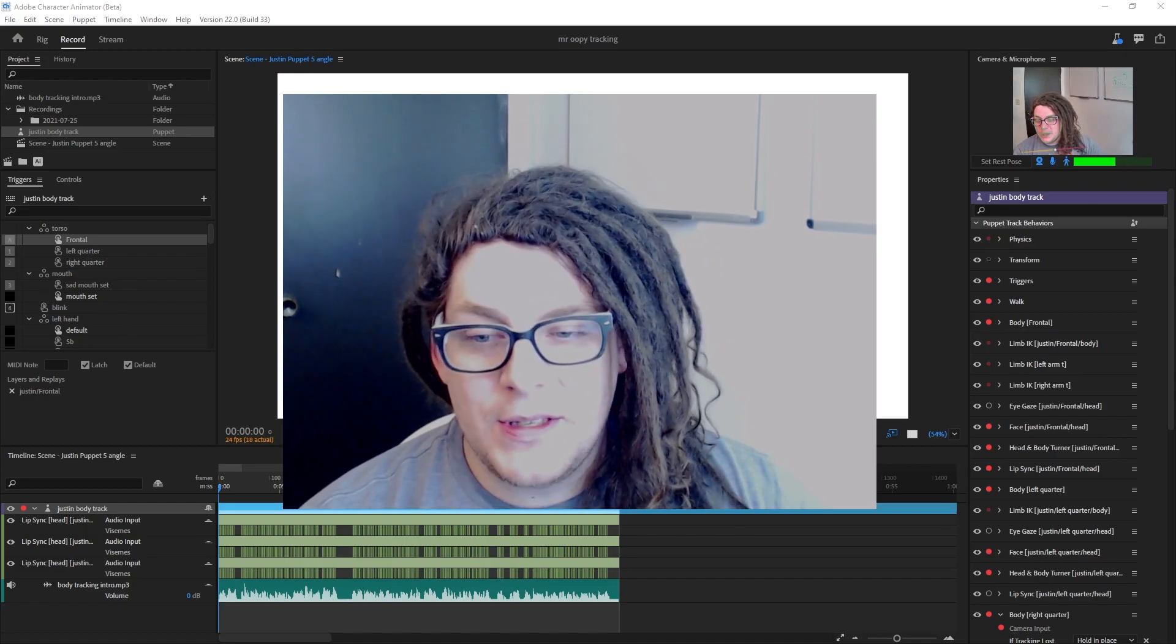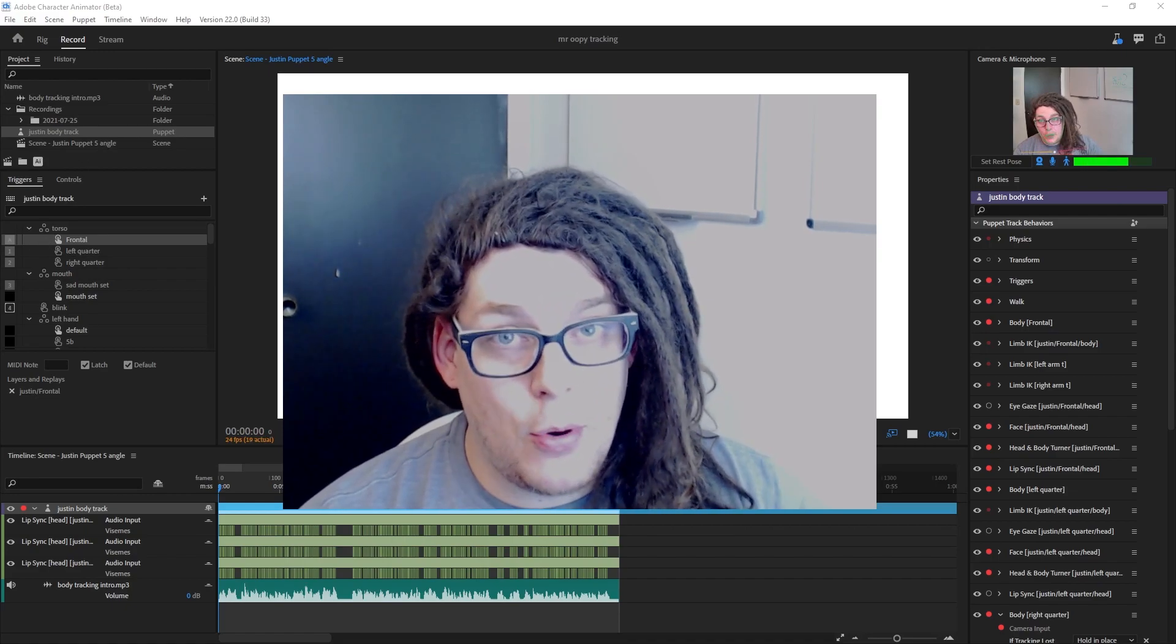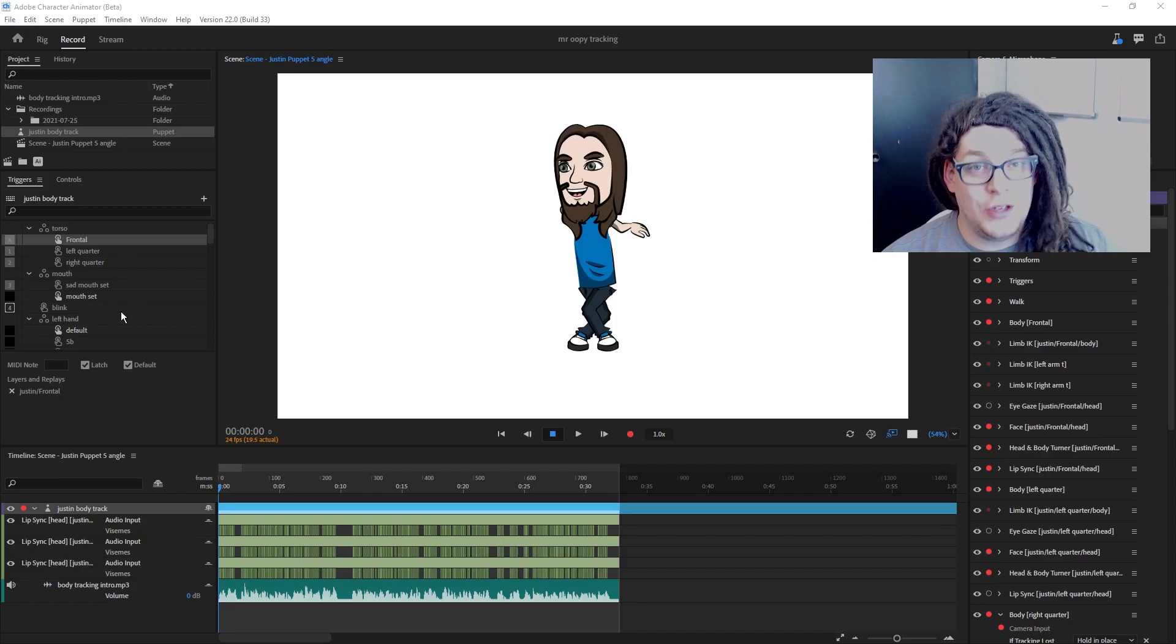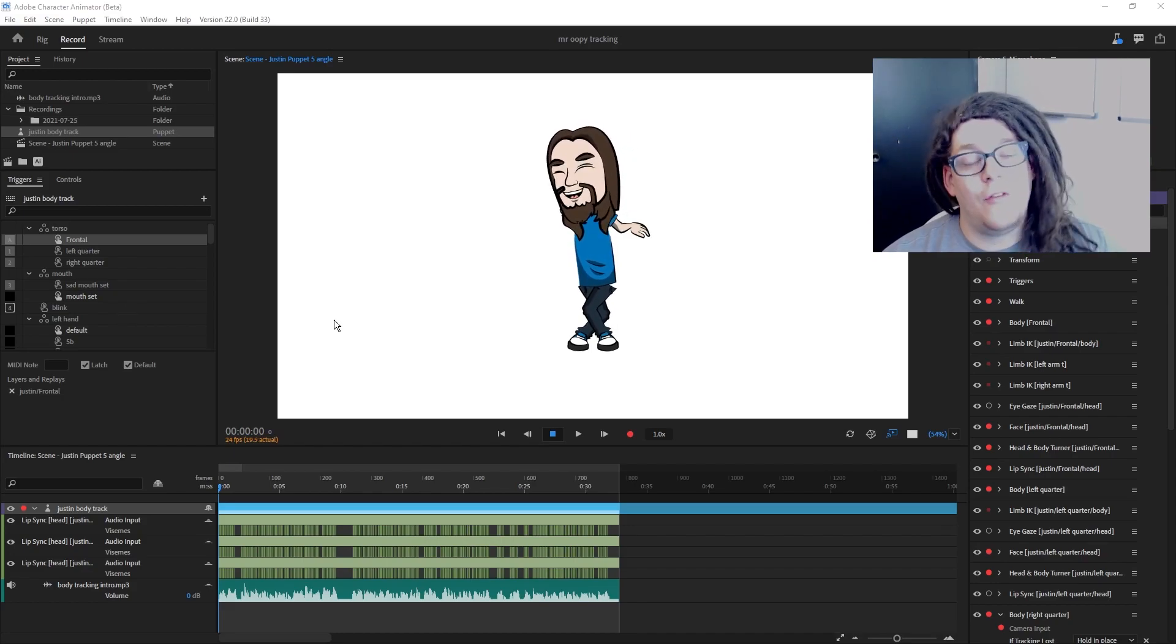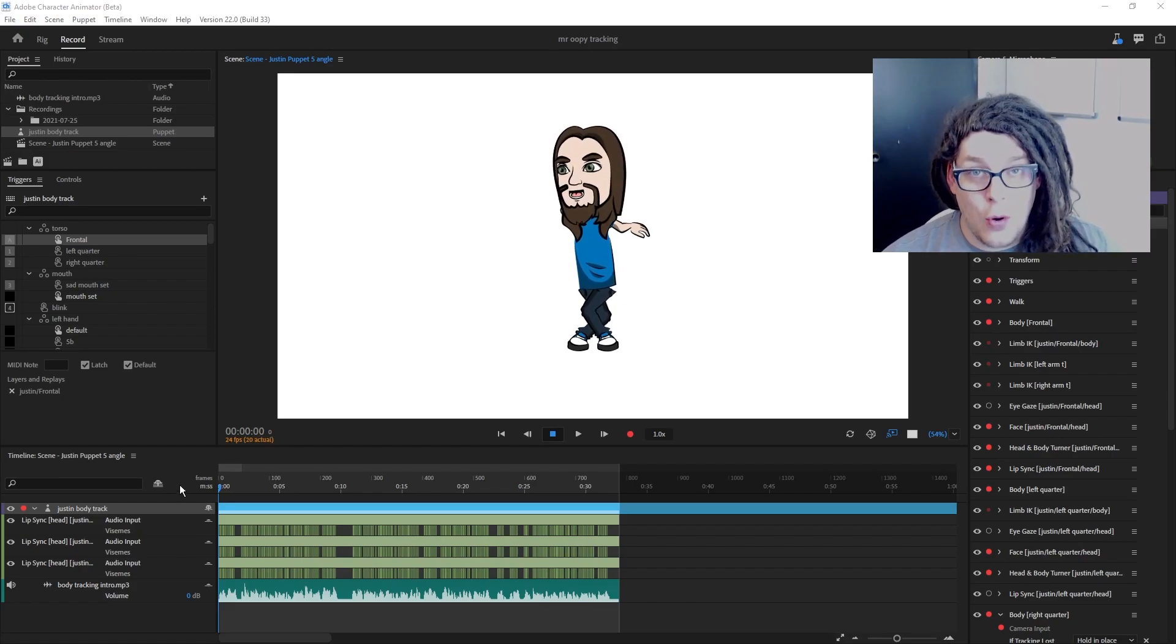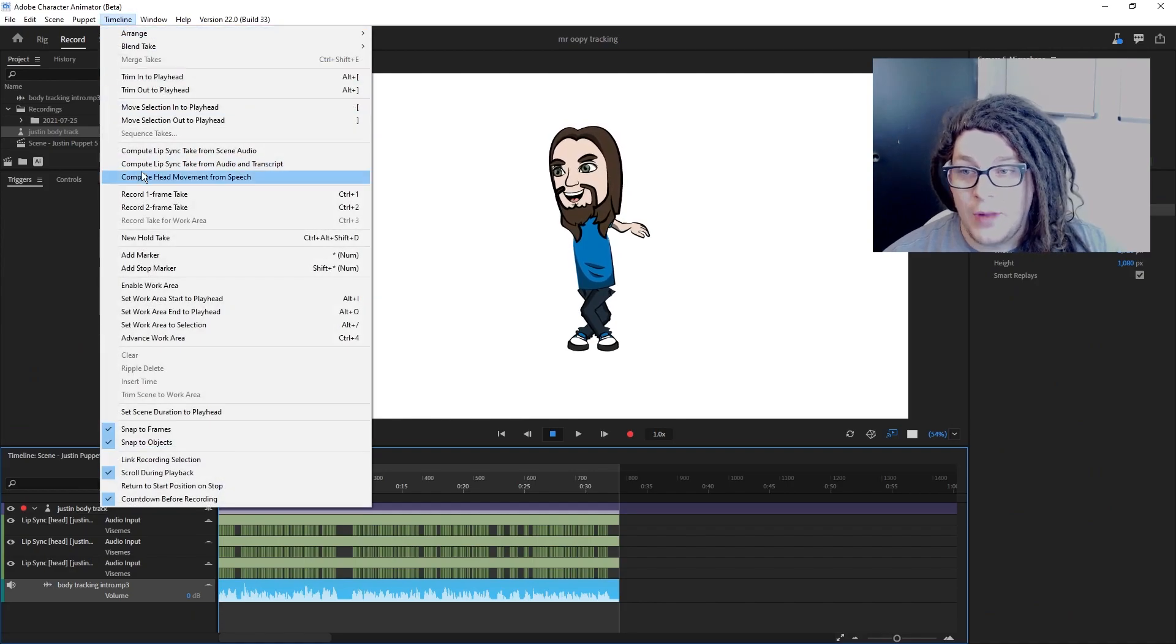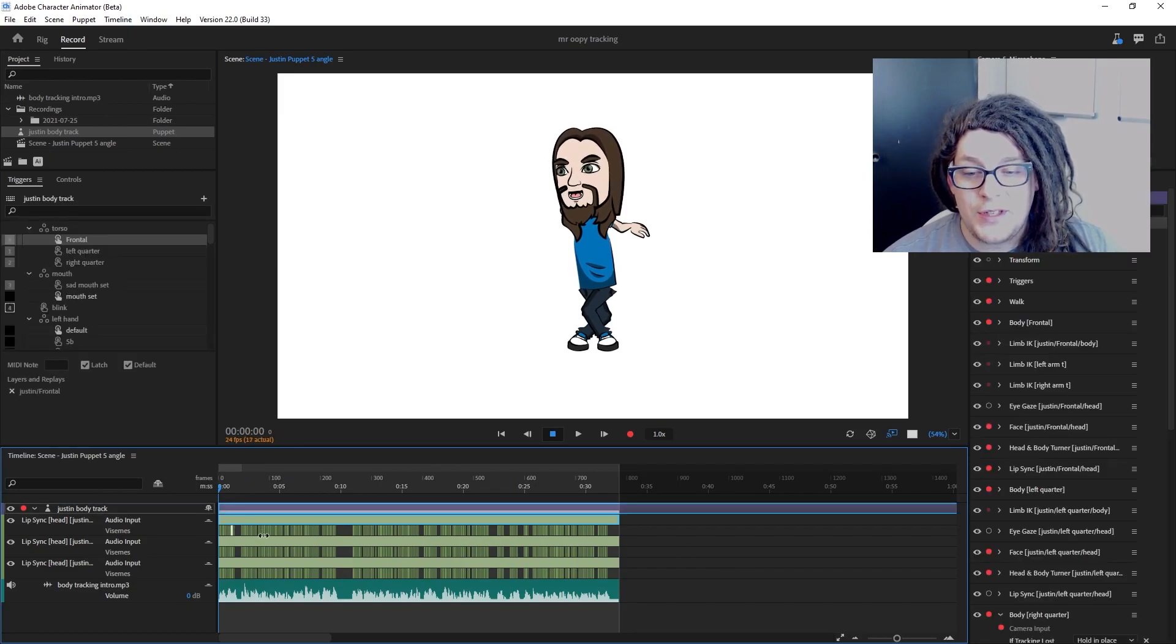So before we begin, you can see that I already have the lip sync imported down below. Now to do this, I did record it in Adobe Audition so I could clean up the sound for the animation. I'll have a tutorial on how to do this in the future. After I've recorded my audio take, I selected the audio in the timeline and went to timeline, compute lip sync from scene audio. And that generated a lip sync for every single mouth I have.